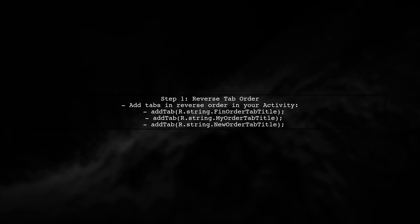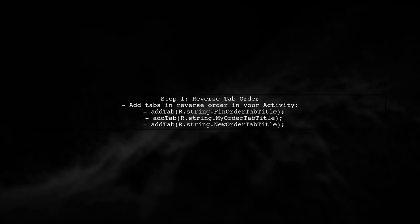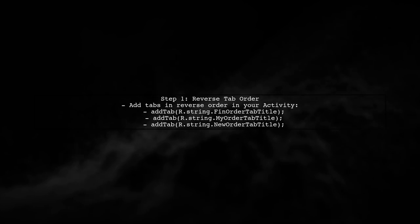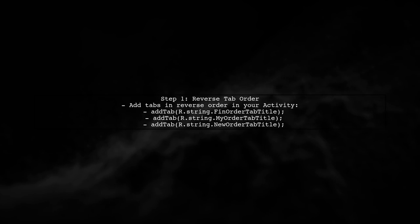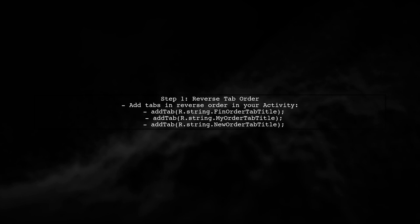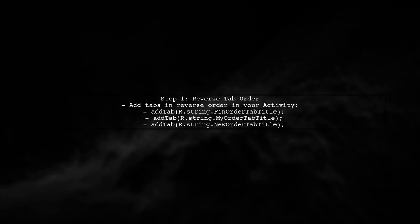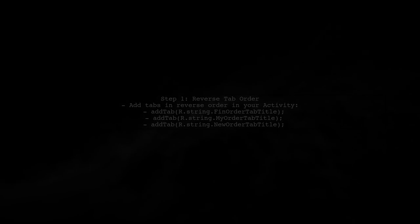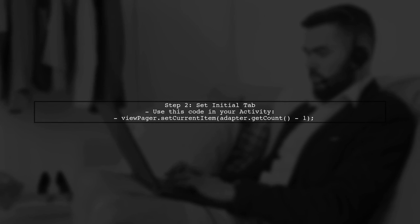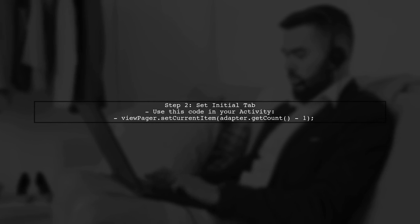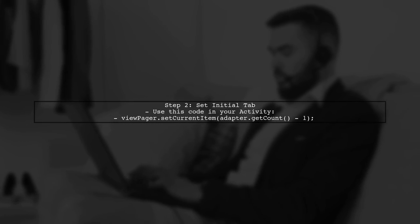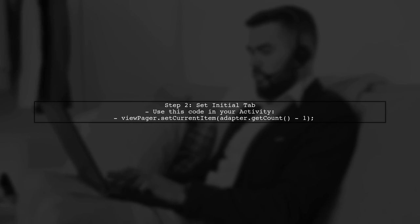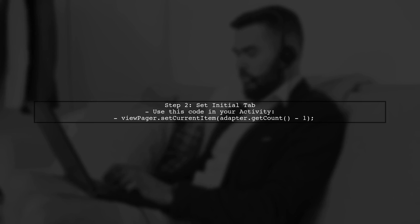To reverse the swiping behavior in your RTL app, we need to adjust the order of the tabs and set the initial tab position correctly. Next, we will set the current item of the ViewPager to the last tab. This ensures that when the app starts, it displays the last tab first.